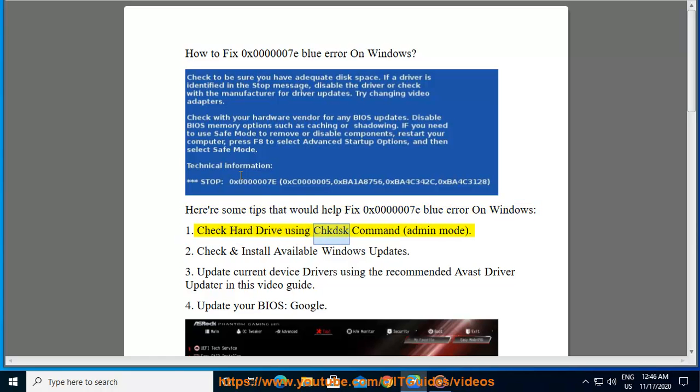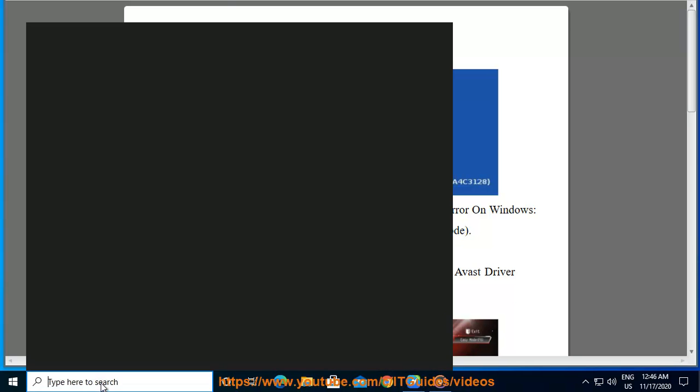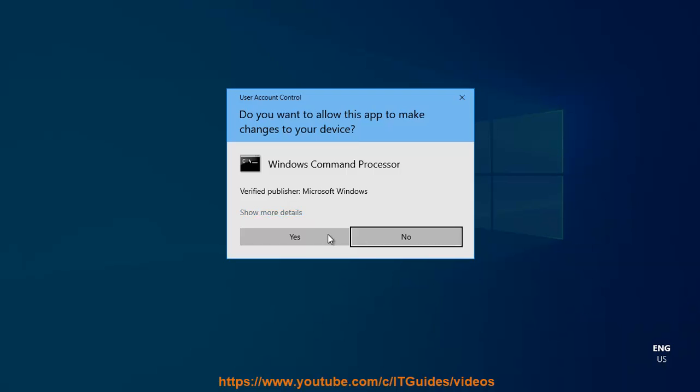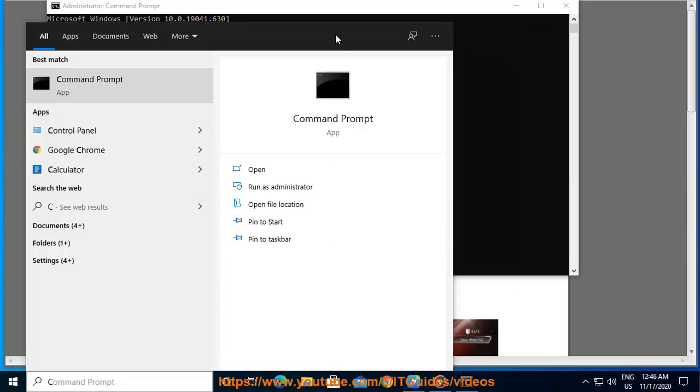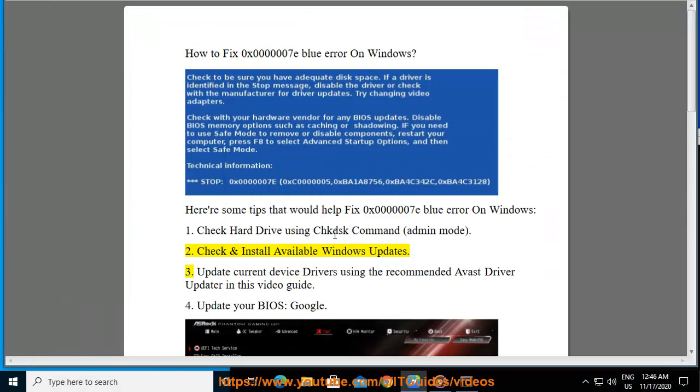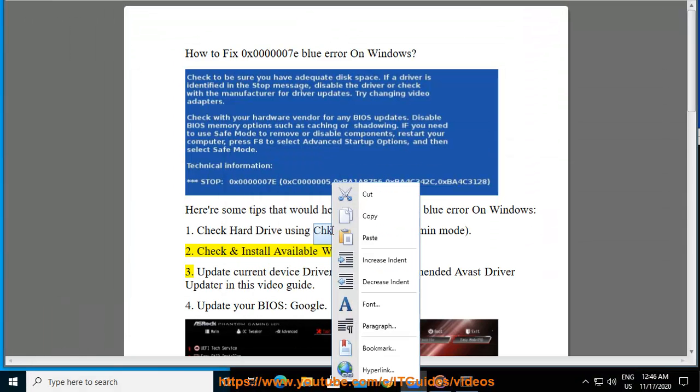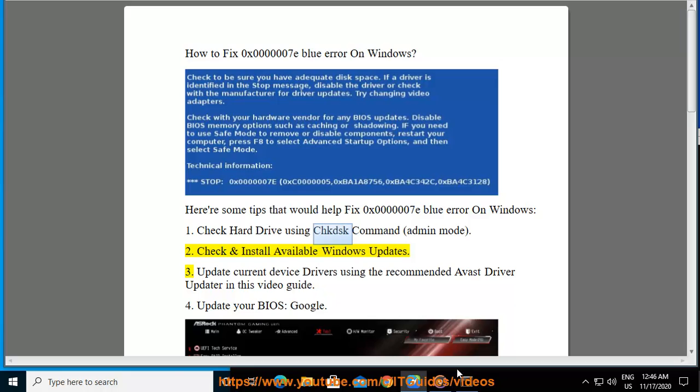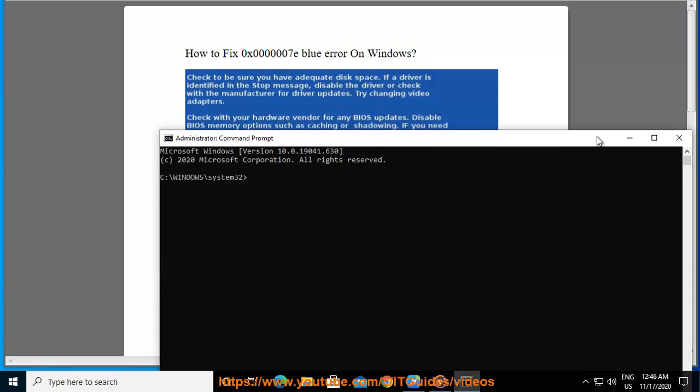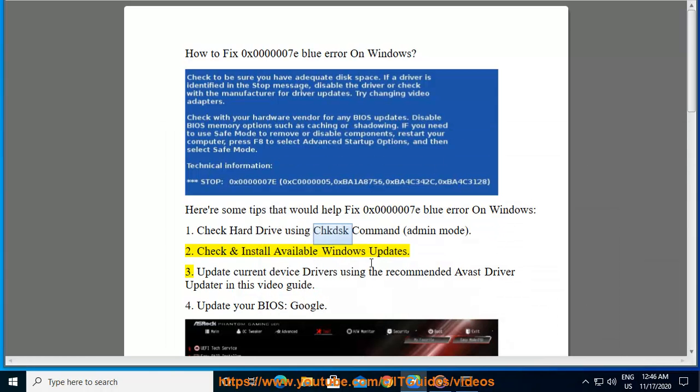1. Check hard drive using chkdsk command in admin mode. 2. Check and install available Windows Updates.